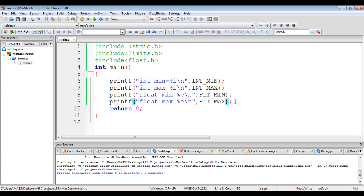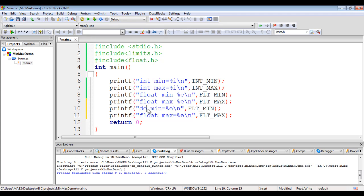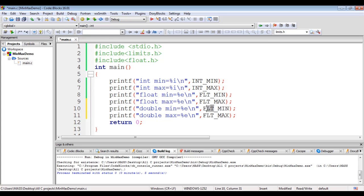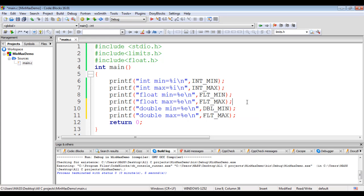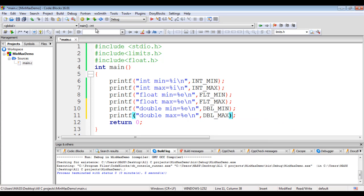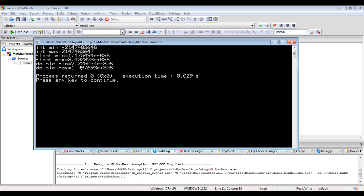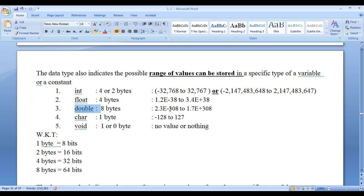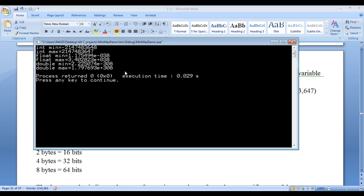Now we display min and max values for double data type. I select those two lines of code, copy and paste them, and change the label and constants to 'double' — using DBL_MIN and DBL_MAX. Building and running shows the minimum is 2.2e minus 308 and the maximum is 1.7e plus 308. That matches our earlier values: 2.3e minus 308 to 1.7e plus 308. We have displayed the possible min and max values for double data type.